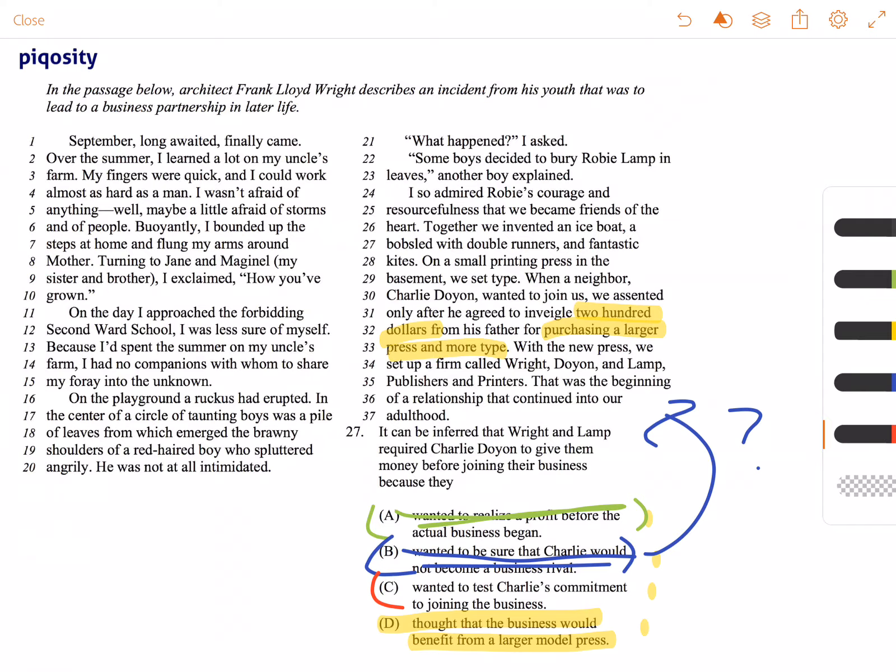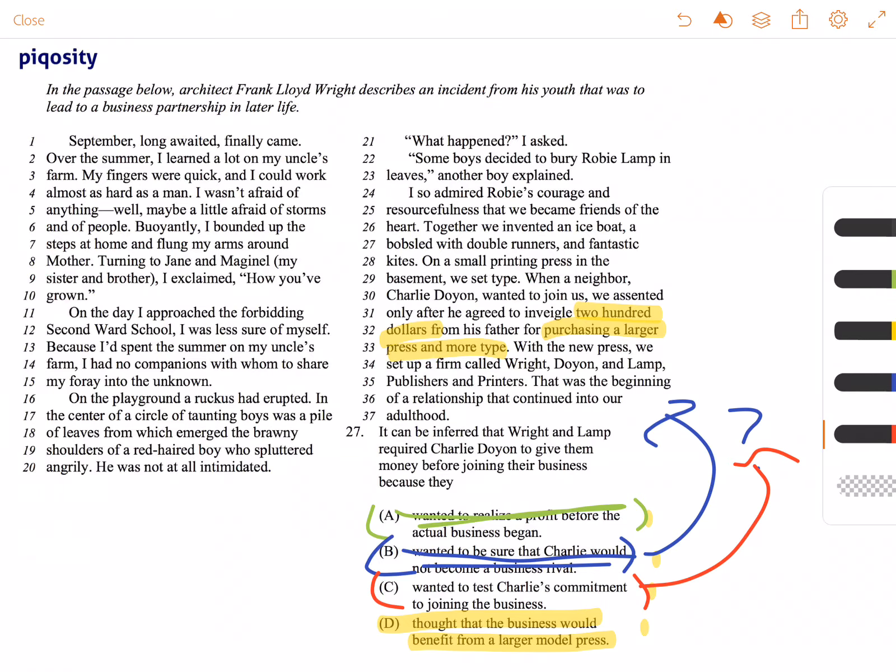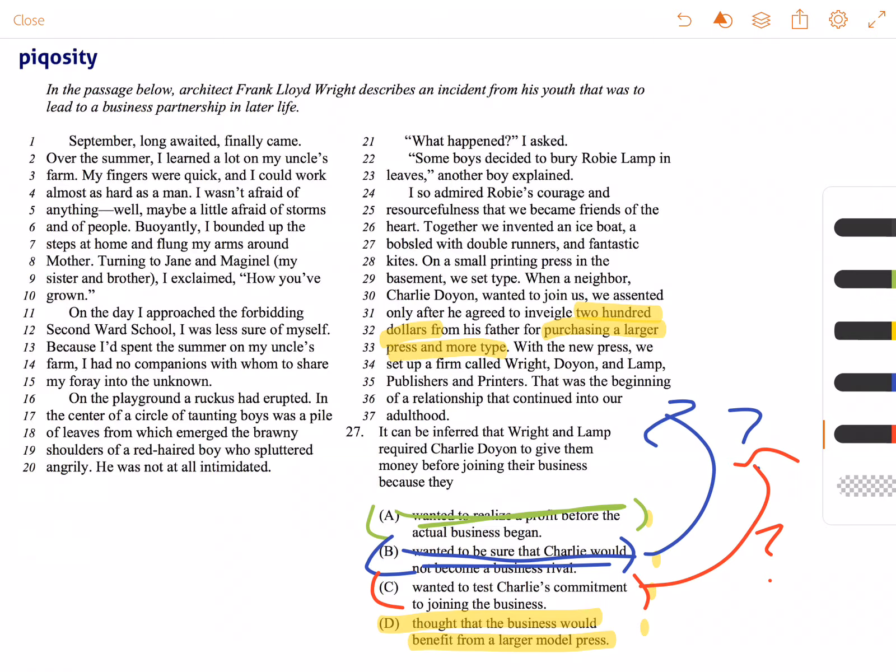C wanted to test Charlie's commitment to joining the business. There's not any information in the passage that shows they are committed to the business Wright and Lamp, or that Charlie Doyen has a history of not being committed to other projects. So because we don't have that information in the passage, we can't choose answer choice C, even though it might seem as an enticing option.